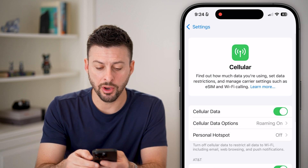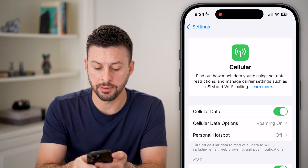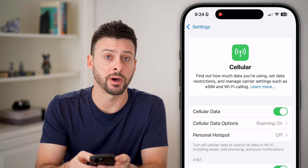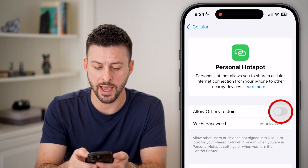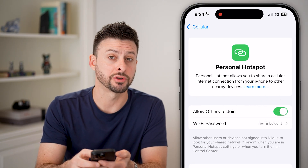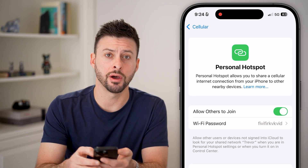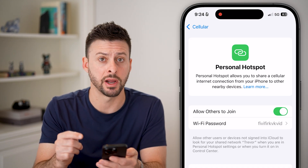Now go all the way back out — you can see Personal Hotspot at this point. Tap on that and try to toggle it on to see if it is still grayed out.